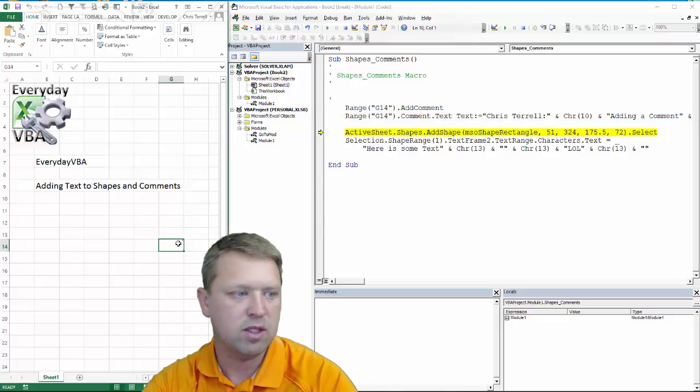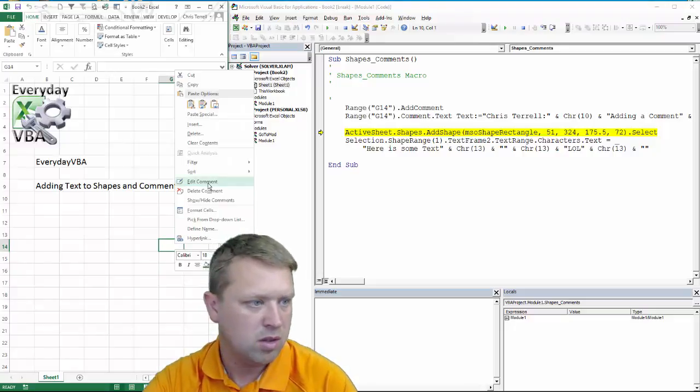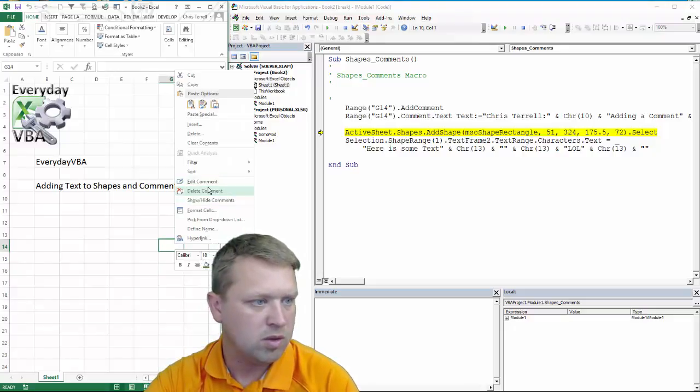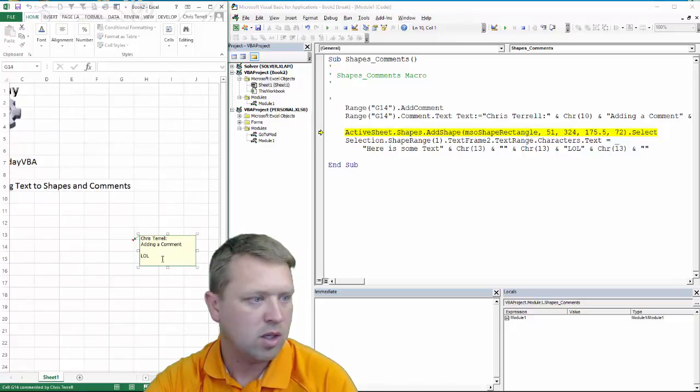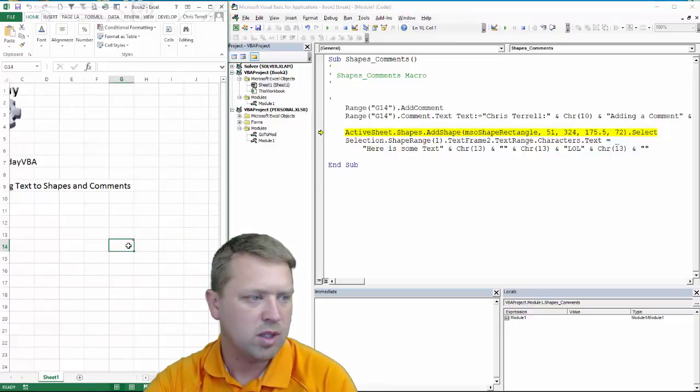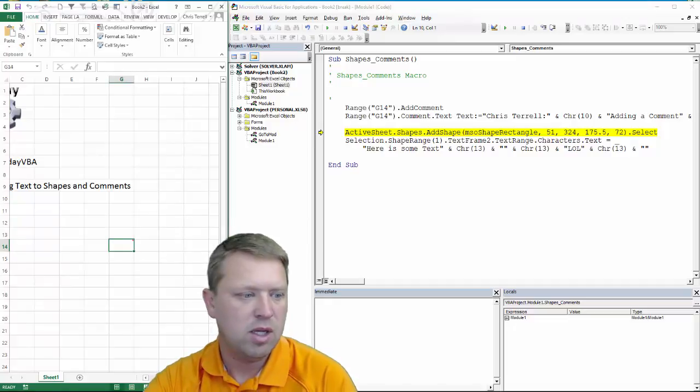Let's highlight over it, see if it, come on. We're going to edit comment. And there it is. You got the comments hanging out there.